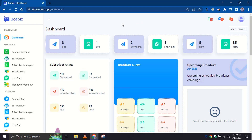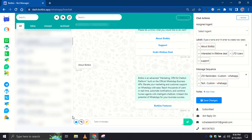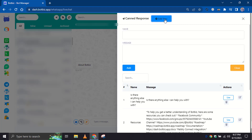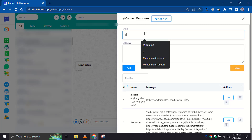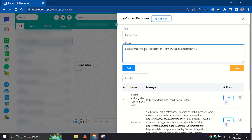Let's explore how to create and utilize canned responses. Let's go to the WhatsApp live chat from the dashboard. There, you will find an option for canned response. Click on this option and then click on the Add New button. Give a name for the canned response, then write the message. Click on the Add button.